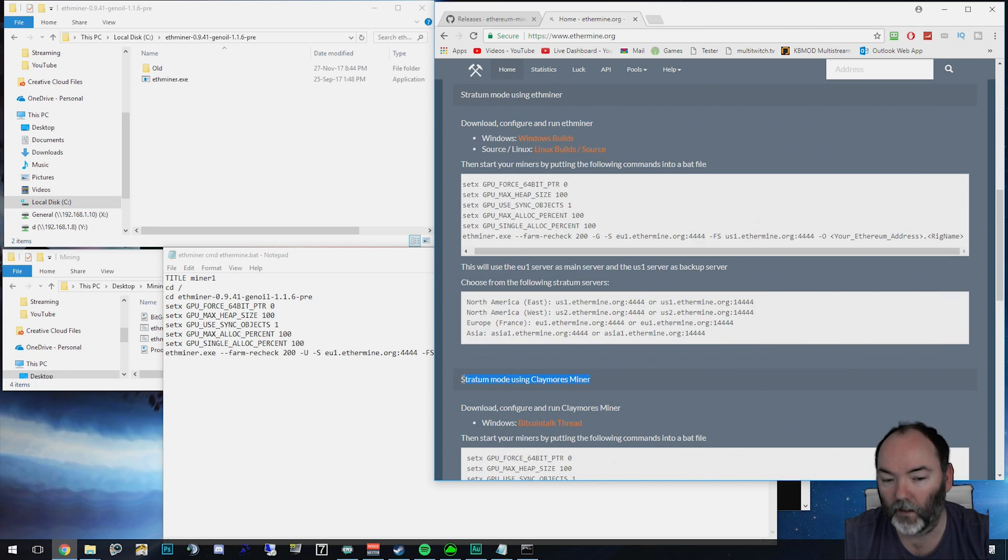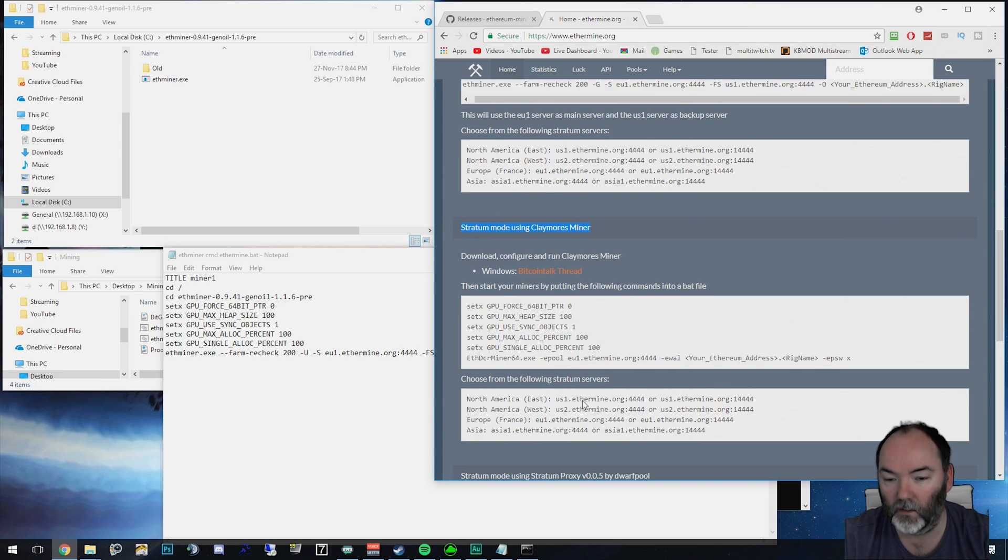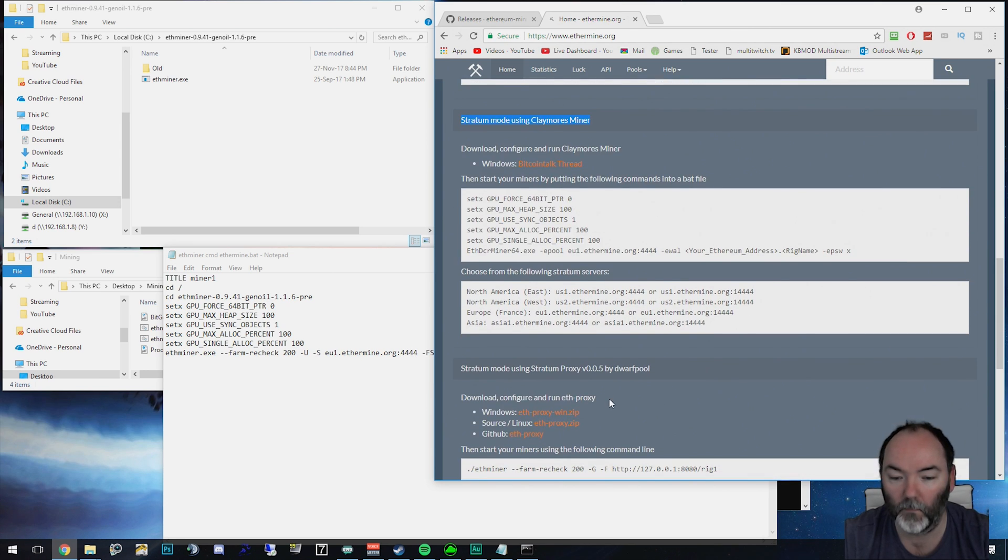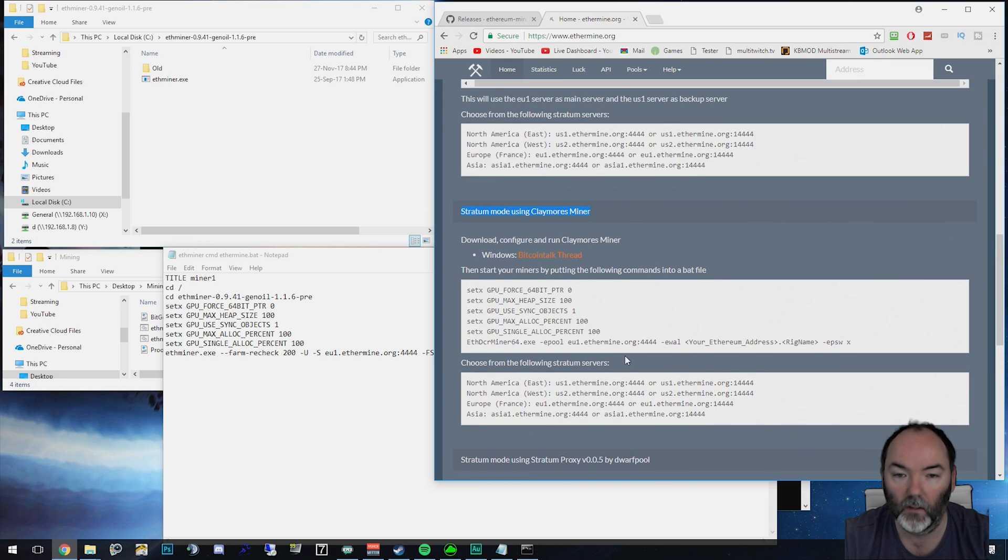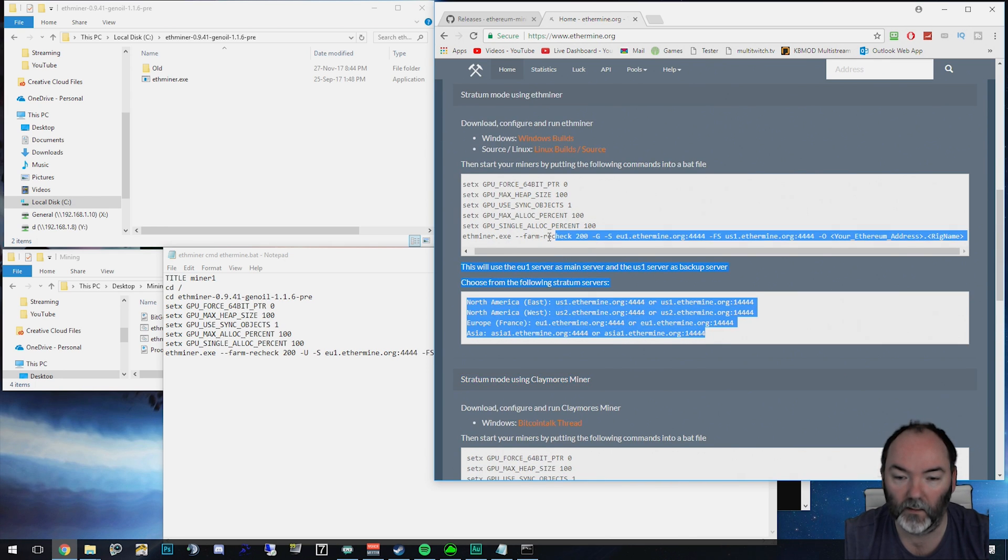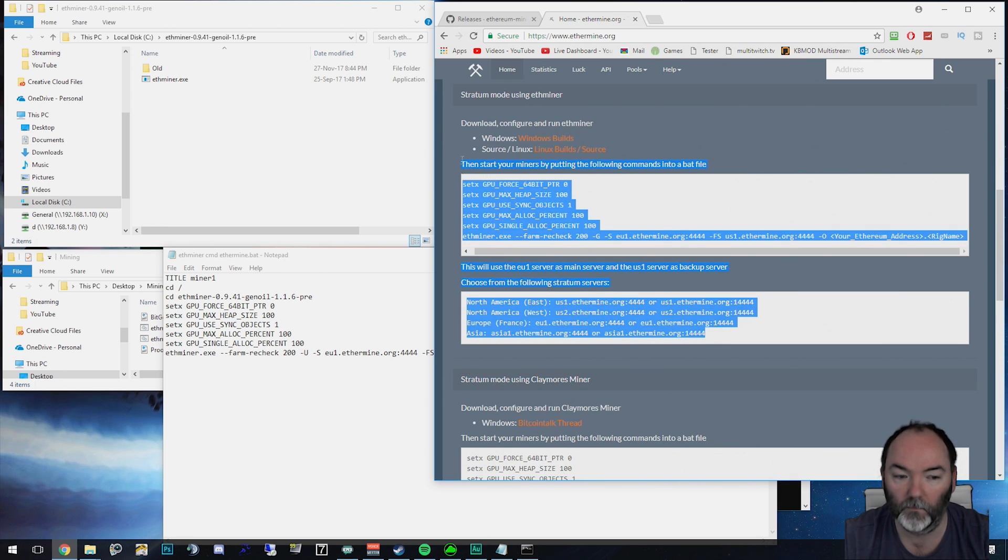We've got Claymore miner down here, which I don't use because it takes a percentage from your mining, but they say you can optimize it, but I use ether miner. These are the settings I'm using at the moment.